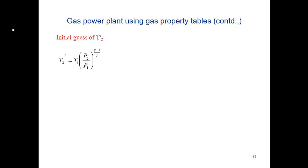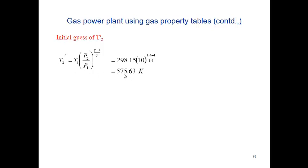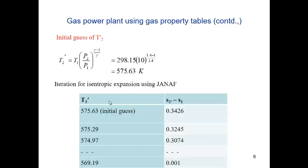To start the iteration, an initial temperature T2' is required. Instead of randomly assuming T2', it is calculated from thermodynamic relations. In the ideal case, T2'/T1 = (P2/P1)^((γ−1)/γ), giving an initial assumption of T2' = 575.63 K. Substituting this initial guess in ΔS gives a result of 0.3426, which should be close to 0, so the temperature is iterated. Finally, at T2' = 569.19 K, the resultant ΔS = 0.001, which is close to 0.